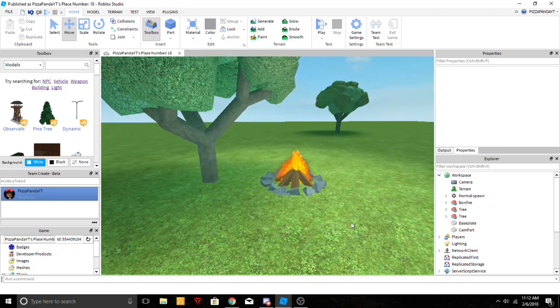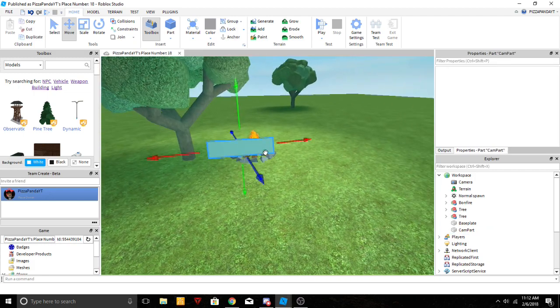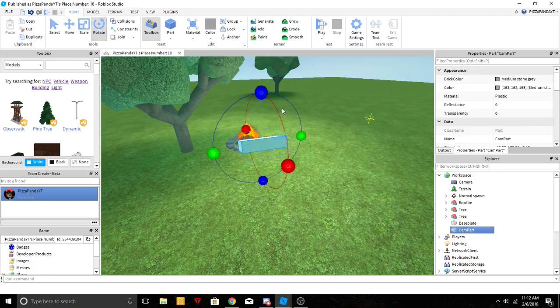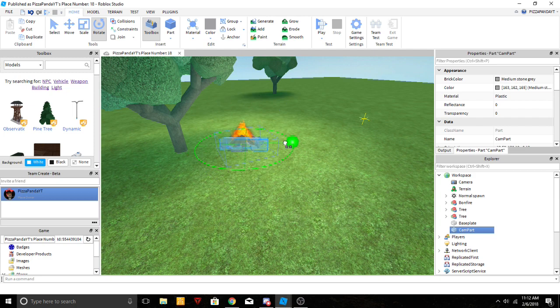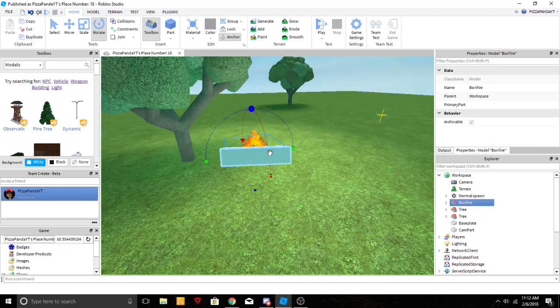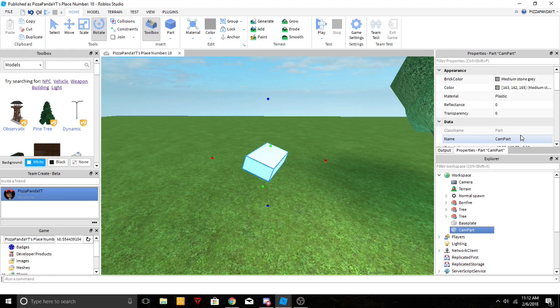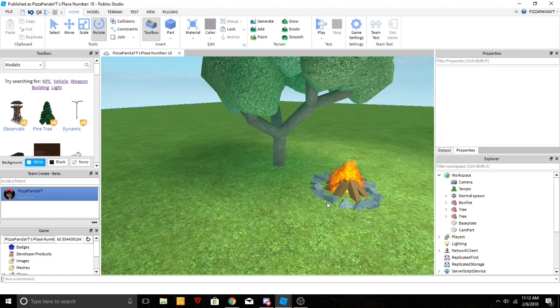Move it down a bit there. That's gonna look good and we're gonna actually just move it that way a little bit just so it gives some room over there.